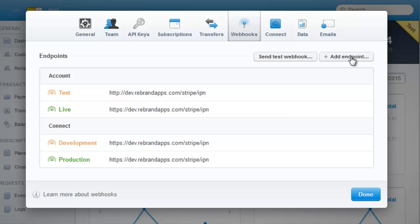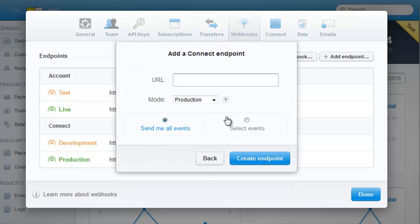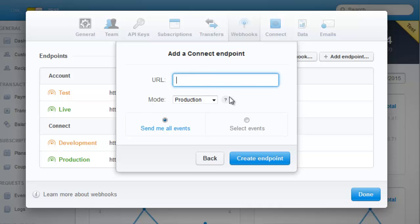So go back over to Stripe here. You would click Add Endpoint and Connect, and you would paste that URL that's in the document, which is members.rebrandapps.com/stripe/ipn. And you want it on Production. You can say Send All Events. You click Create Endpoint.